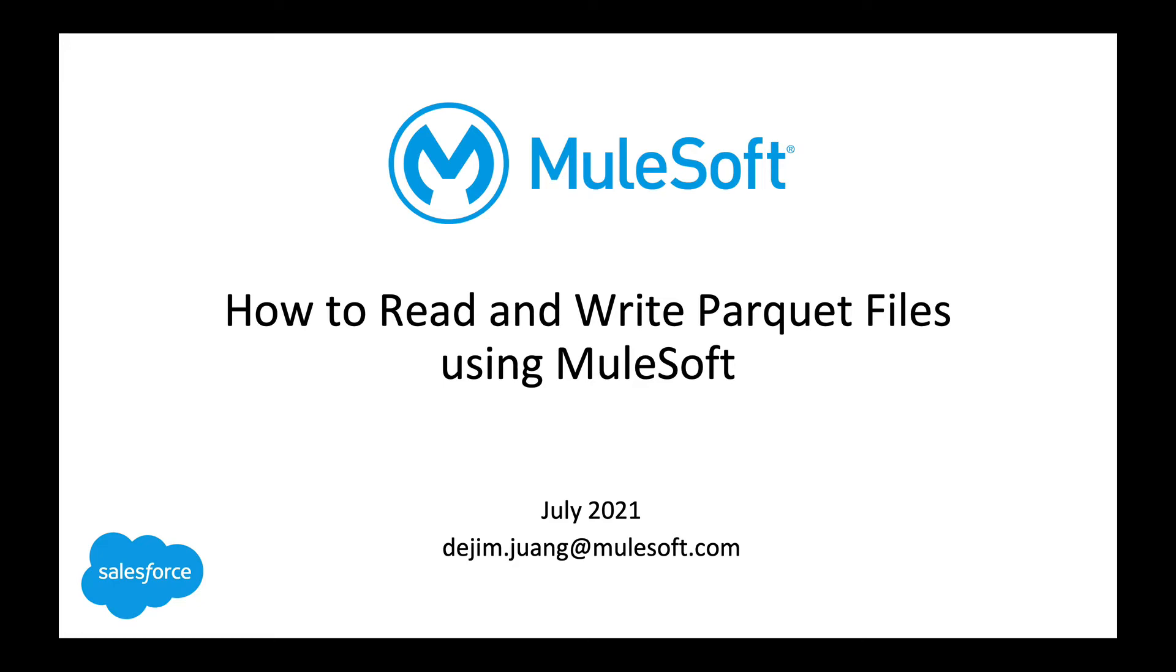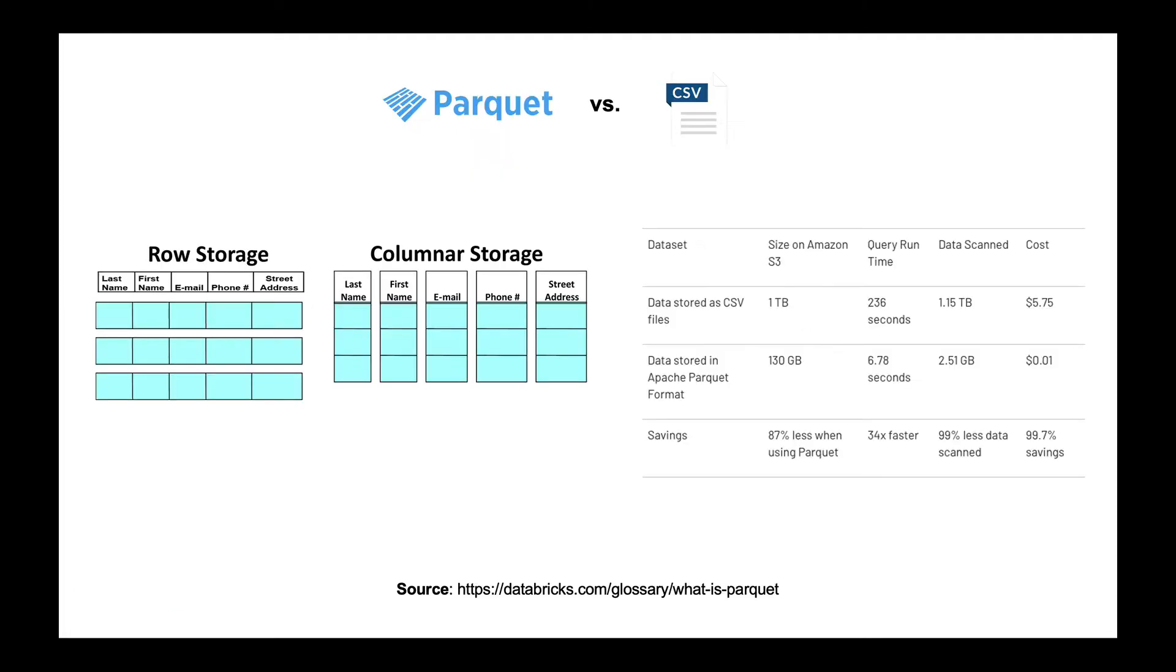Hey everyone, welcome back. So in today's video, I'm going to be showing you how to read and write Parquet files using MuleSoft.